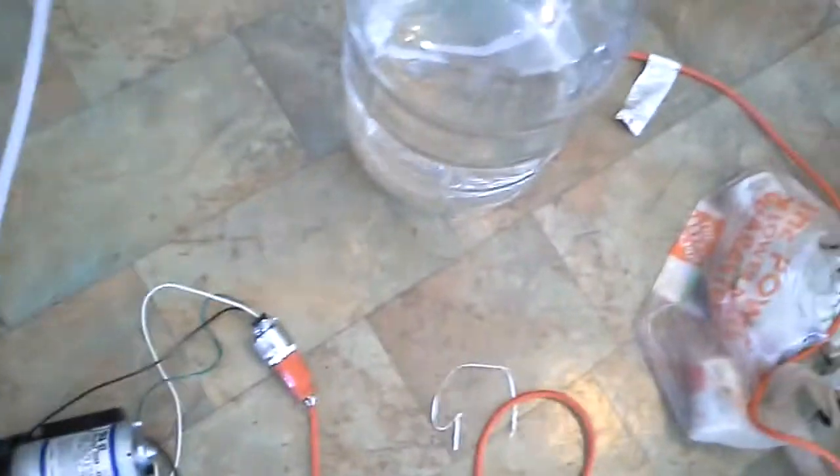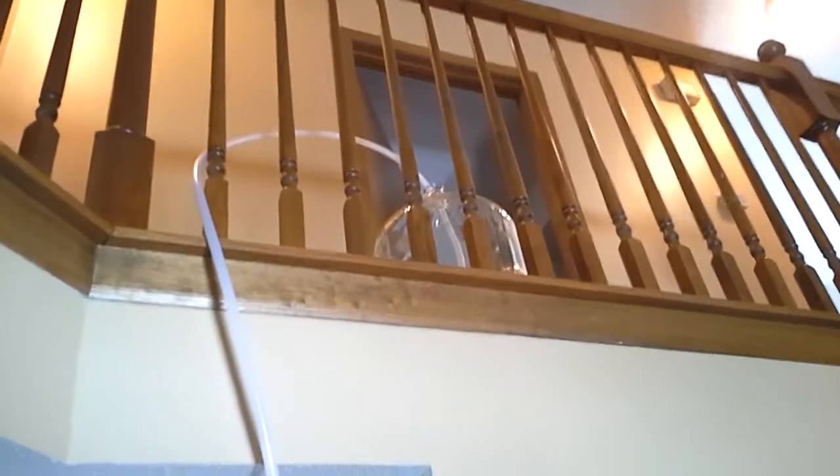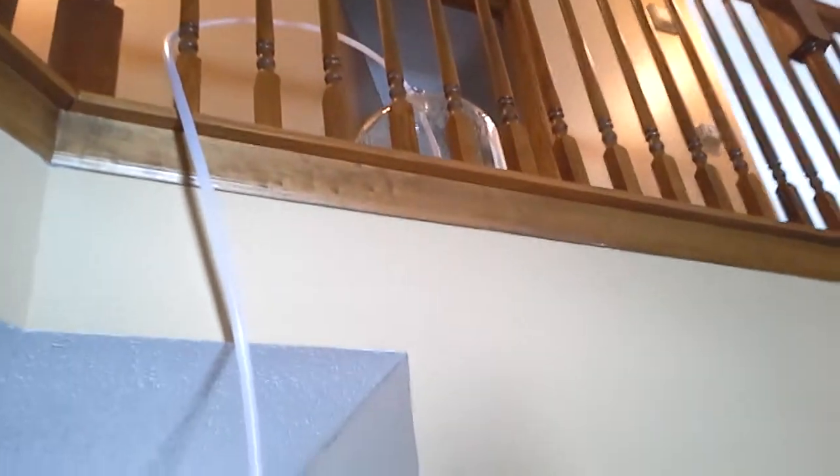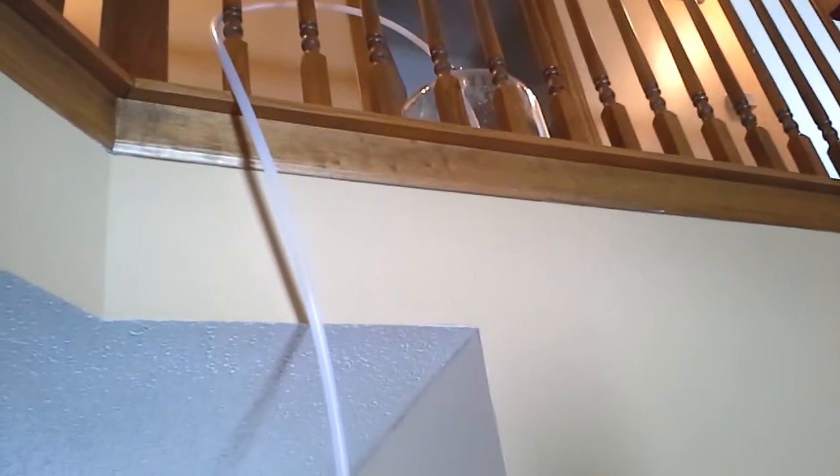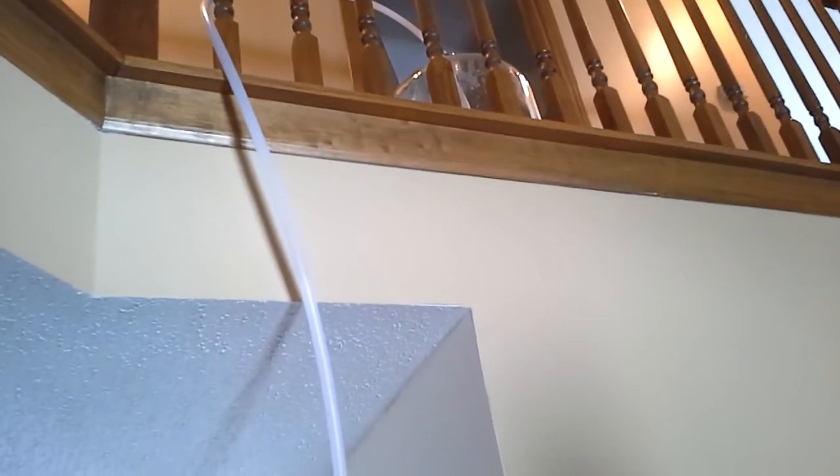Right now it's a carboy filled with water and 25 feet of hose going up there to our carboy. I measured it and it's a little more than 11 feet tall up there.